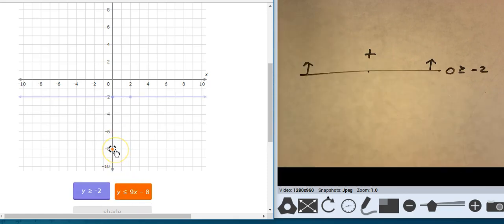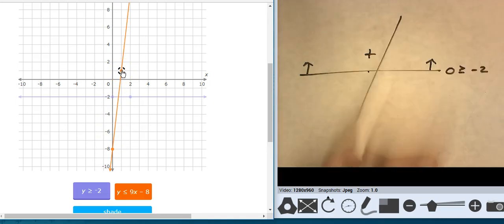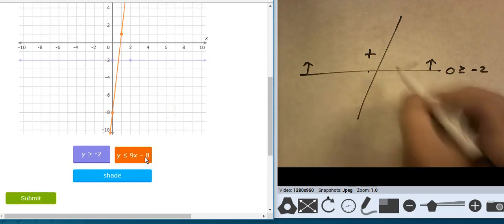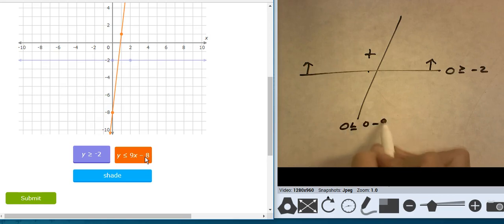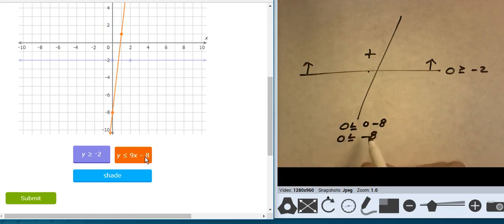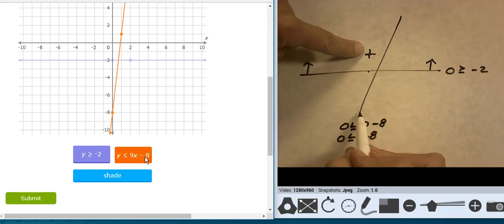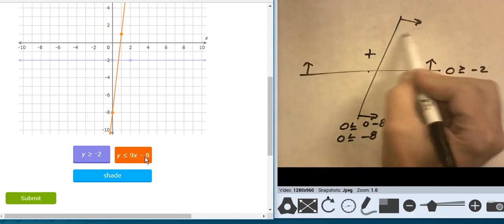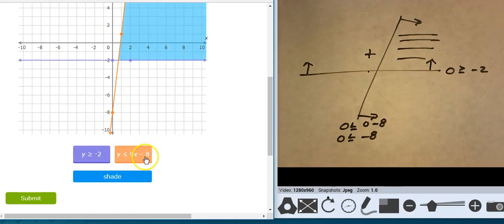Go to negative 8, go up 9 over 1 — there's that line. Let's test it against 0,0: 0 is less than or equal to 0 minus 8, so 0 is less than or equal to negative 8. That's false against this line, so I shade the other side. That puts me in this region right here. Checking line types: they're both solid.